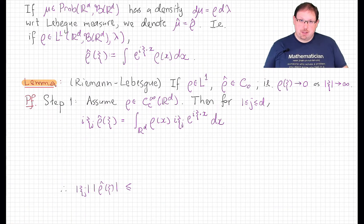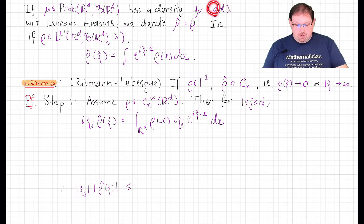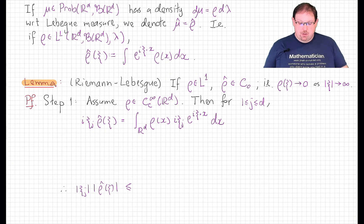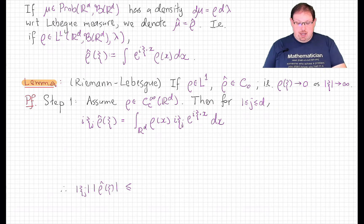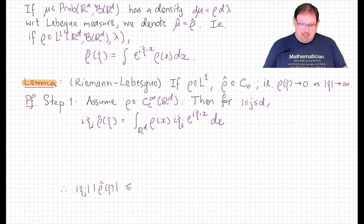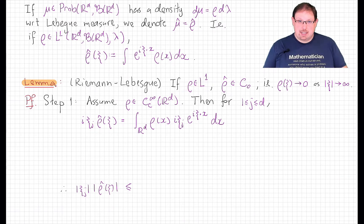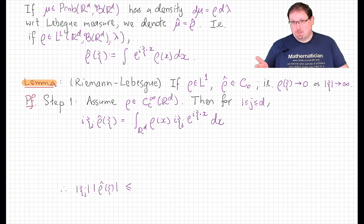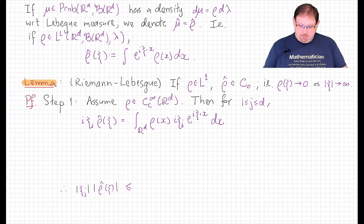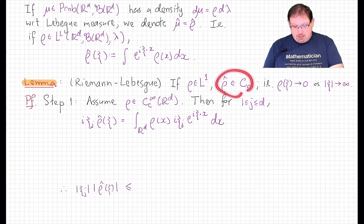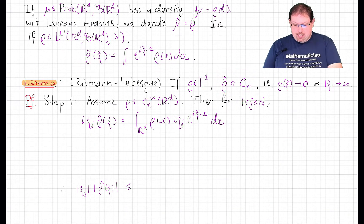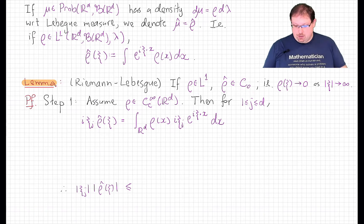If mu is a probability measure on R^d that has a density with respect to Lebesgue measure, then we usually denote the Fourier transform of the measure simply as the Fourier transform of the density function. The Riemann-Lebesgue lemma says that if rho is a probability density, an L1 function that is positive (although that's actually not necessary for this theorem), then its Fourier transform is a continuous decaying function that goes to 0 as the variable tends to infinity in any direction.